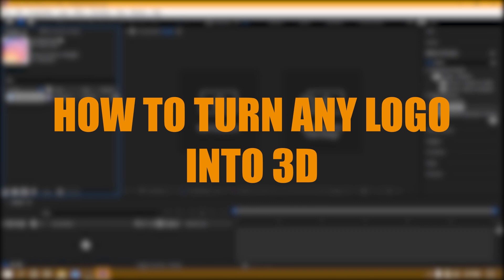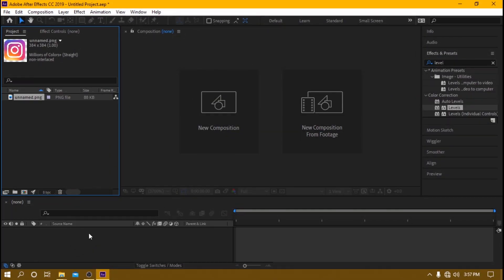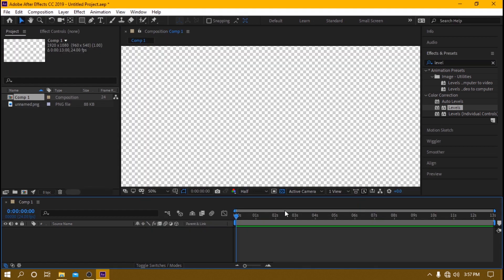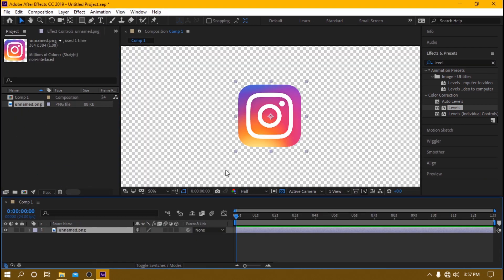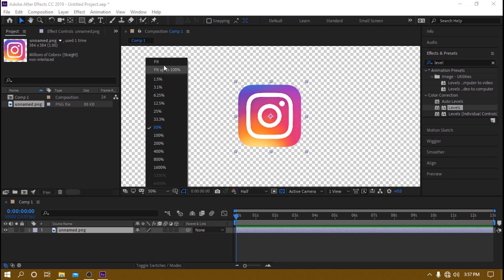This is how you make a 3D logo in After Effects. First, we begin by creating a composition — leave it as default 24 frames — then drag in your chosen logo. I chose the Instagram logo.